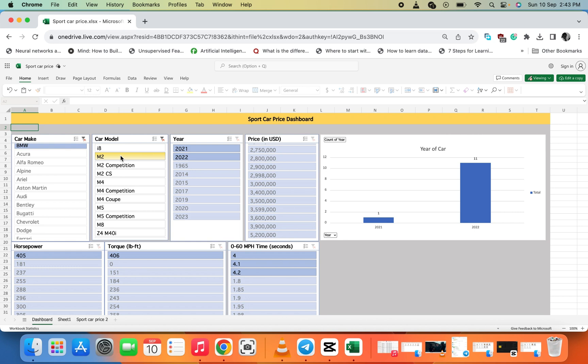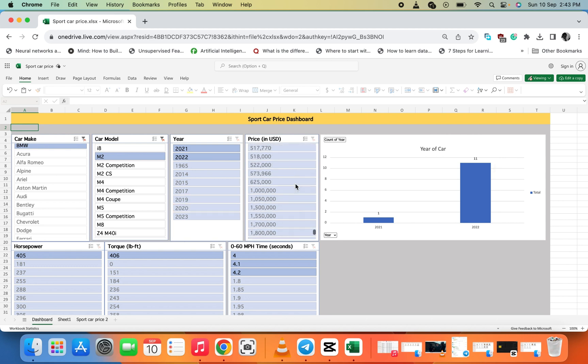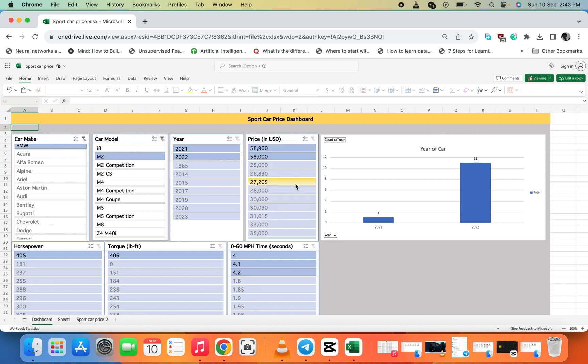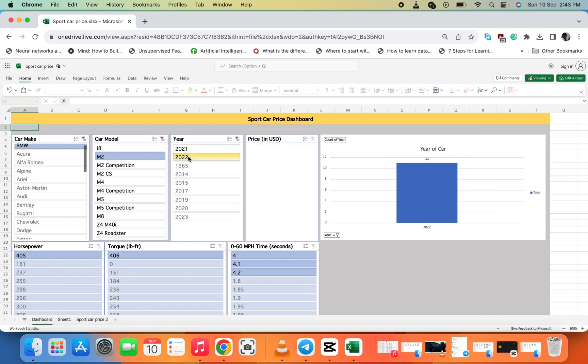In 2022, we sold 11, and in 2021, we sold one. Now let me check the prices. Let me check 2022 - how much we sold it for. We sold it for fifty-eight thousand.